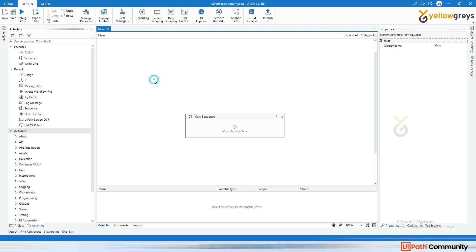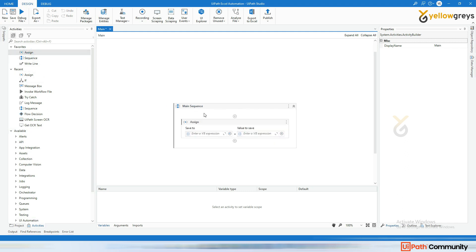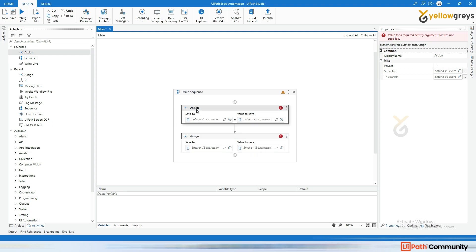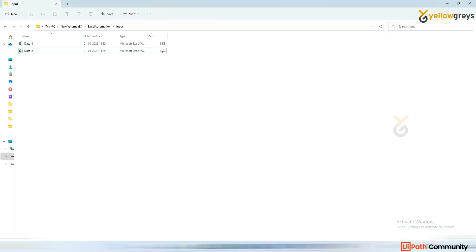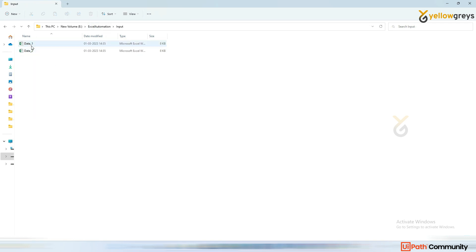Let's go to UiPath Studio. We have two distinct destinations: one is for the input file and the other for the output. We can create two variables — one for the source folder path and one for the destination file path.